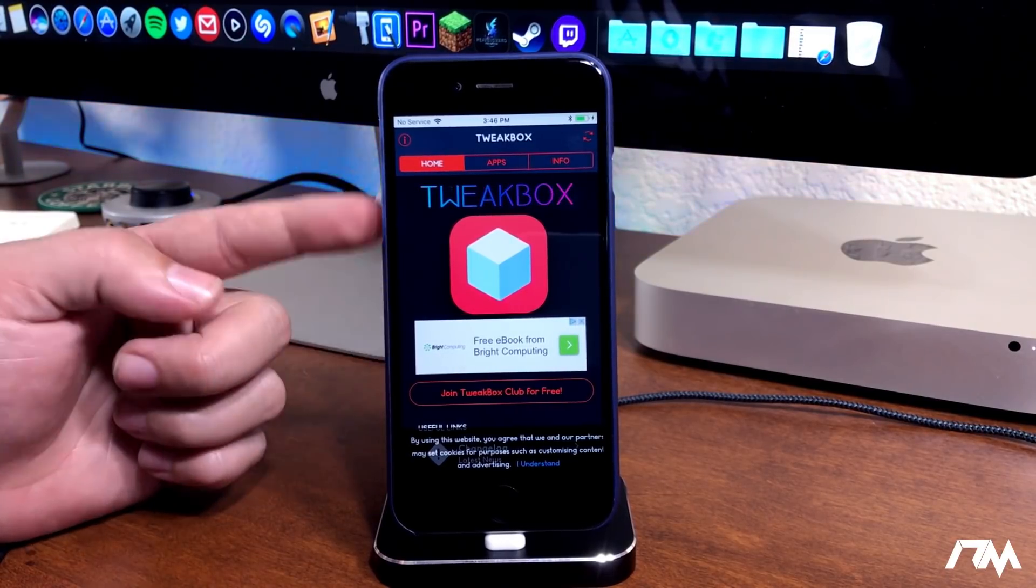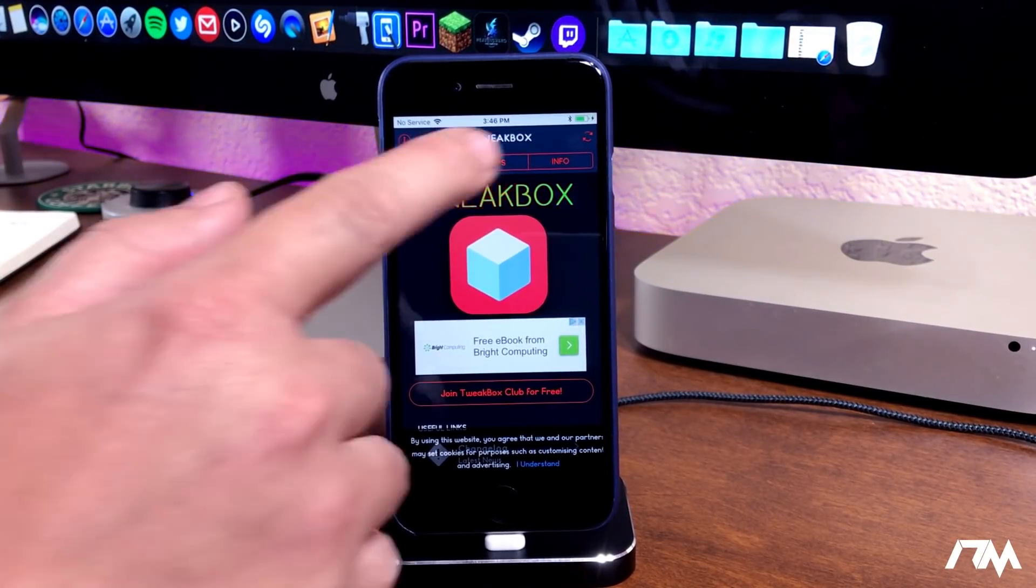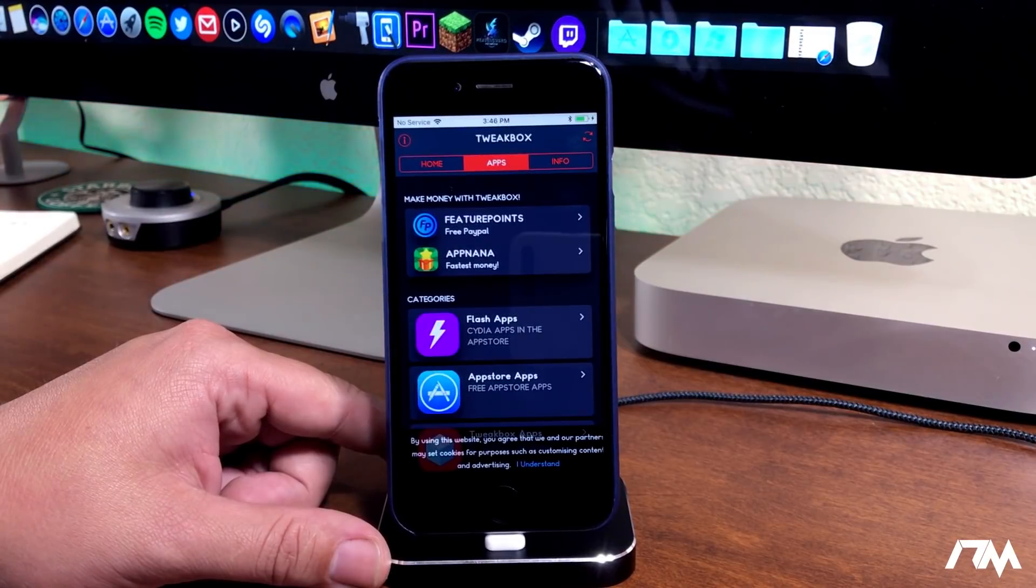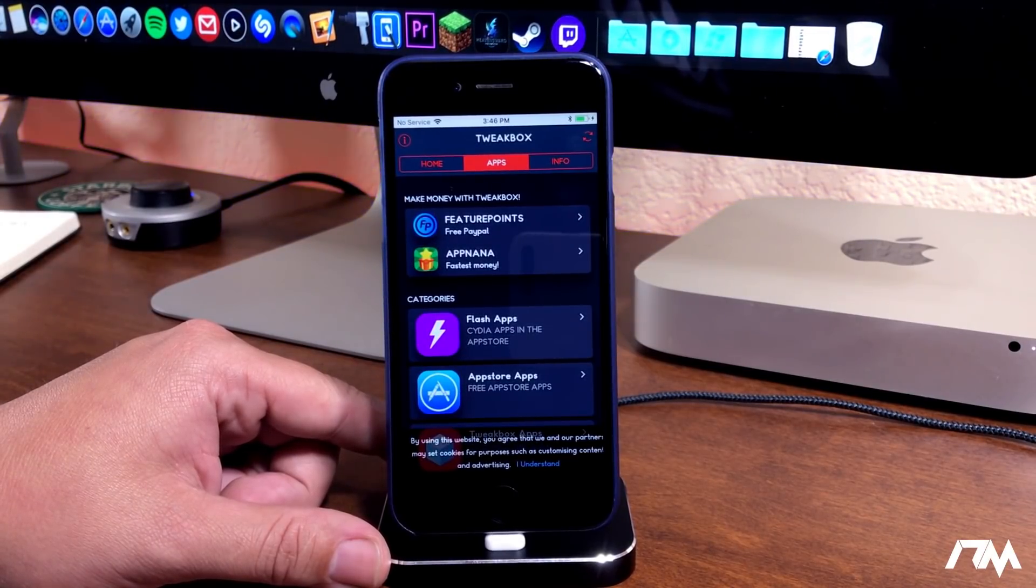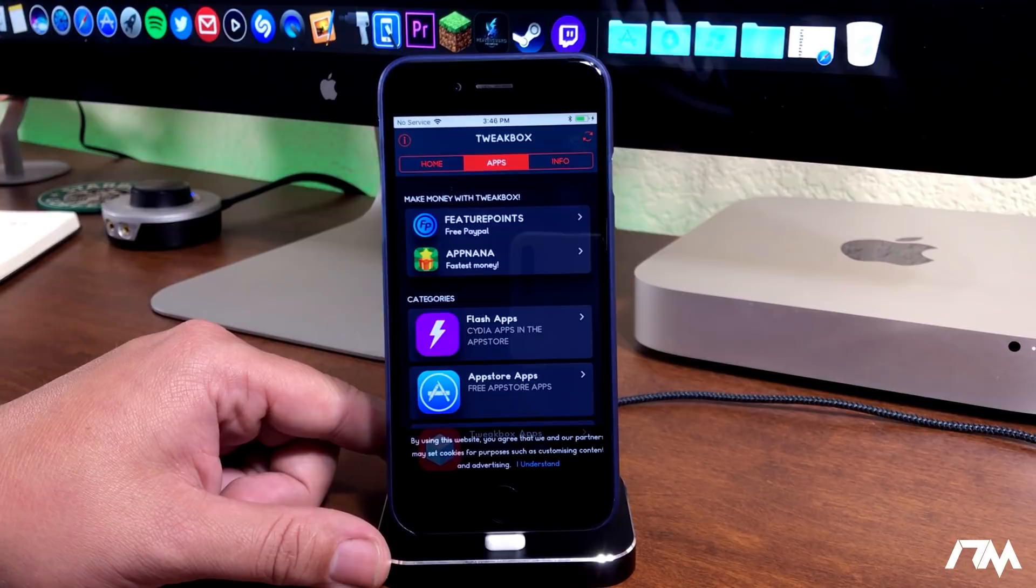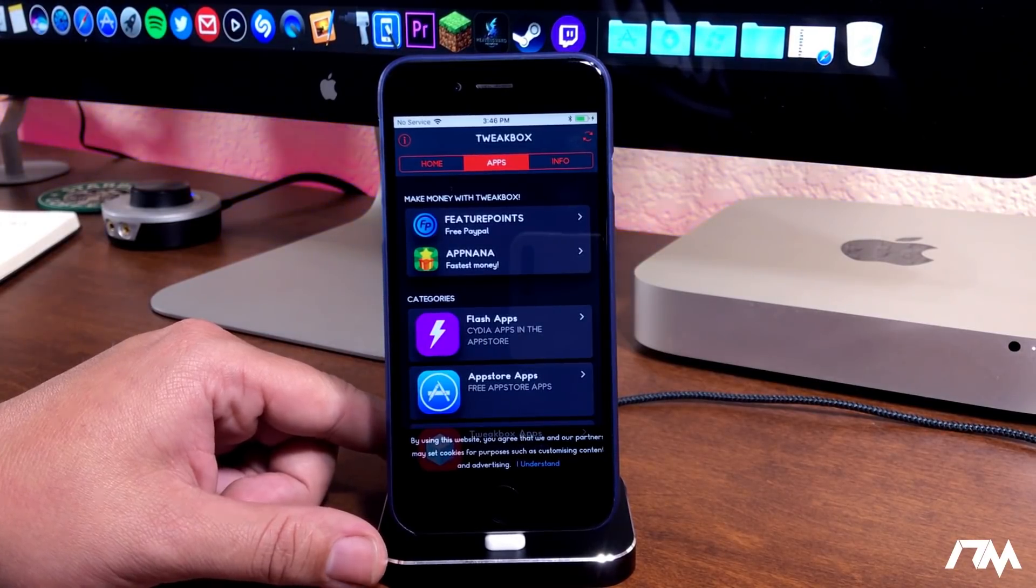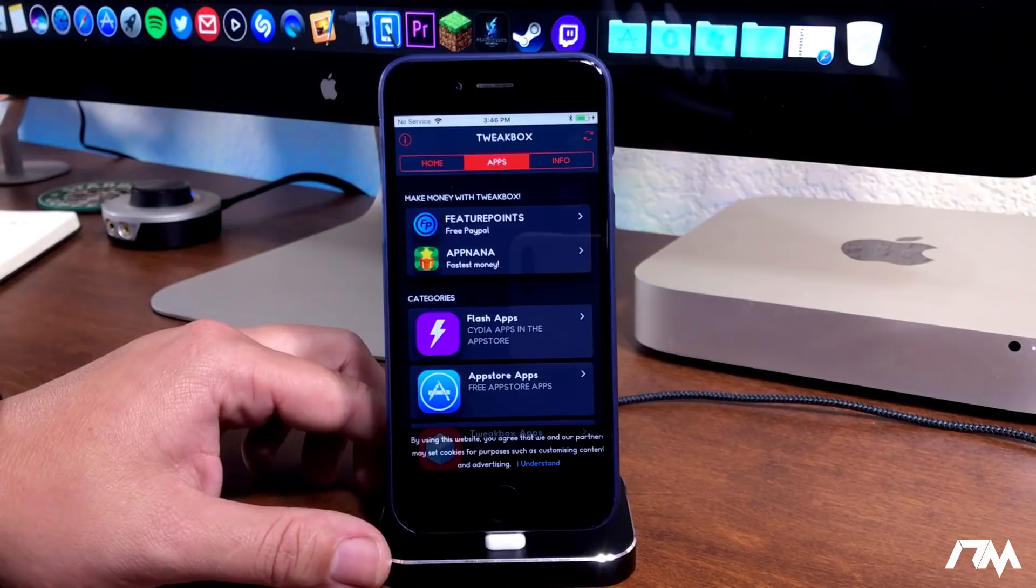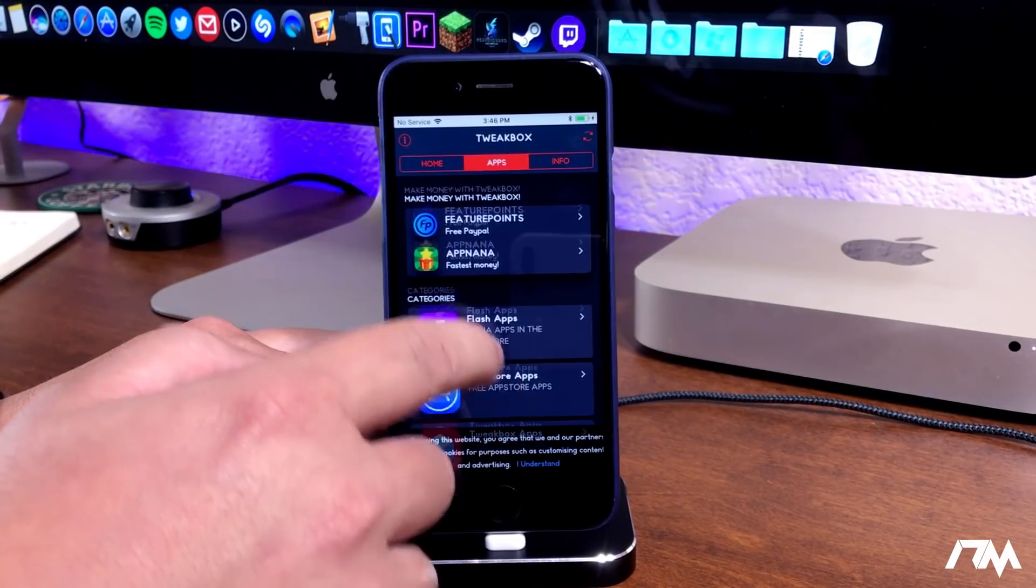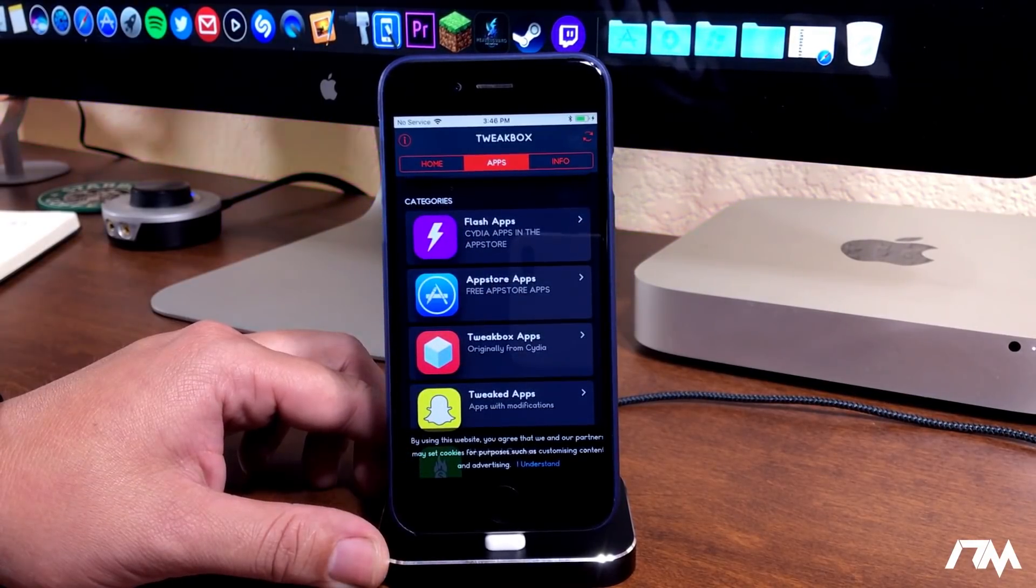It's definitely a really cool application. I think it's very well put together. We can go ahead and jump into the apps section here, and this is where you're going to find all of your tweaked or hacked applications, your plus plus applications, movie box, and stuff like that. If we scroll down you can see there's the categories.